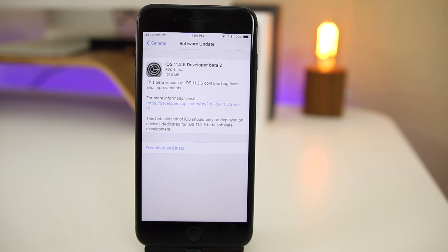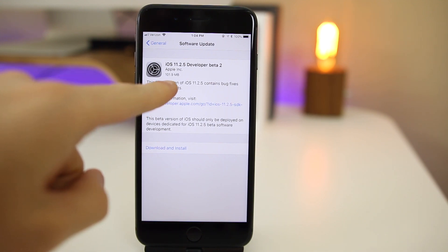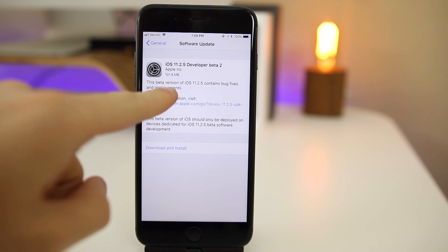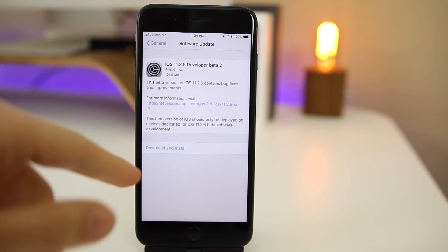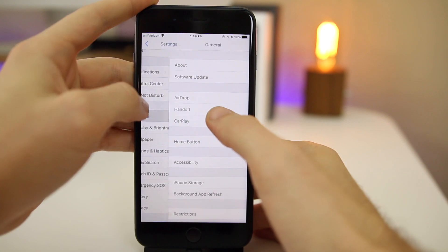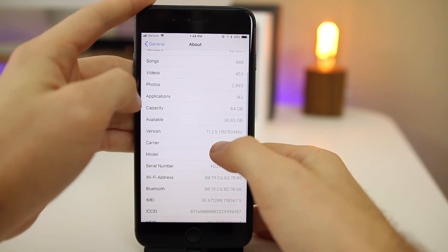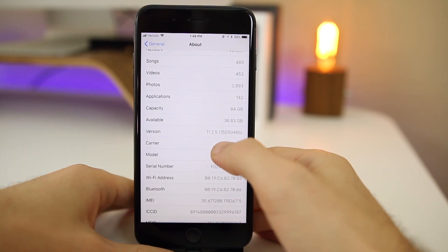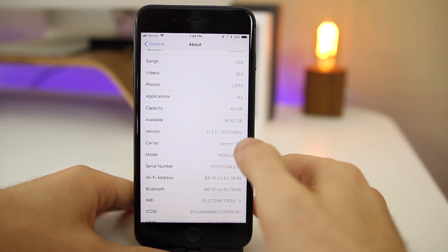Alright, so anyways let's go ahead and take a look at this update here. You can see that it came in at 101.9 megabytes here on my iPhone 8 Plus, which of course did come from 11.2.5 beta 1. Let's go ahead and check out the build number here for this version. You can see it's 15D5046b.